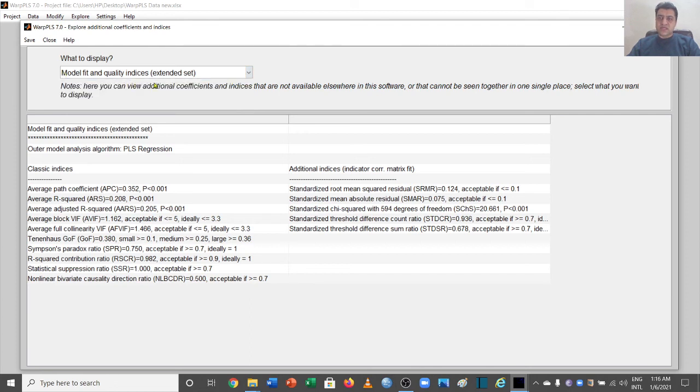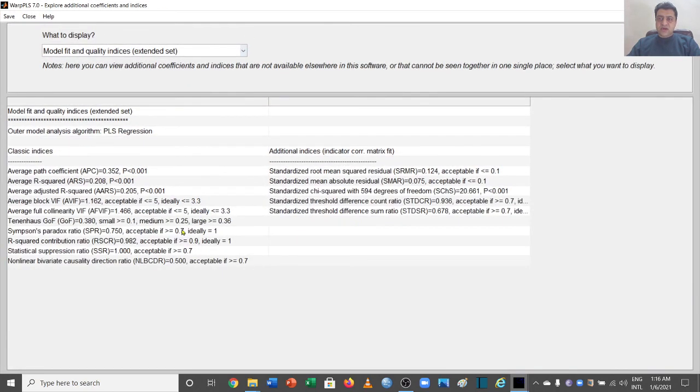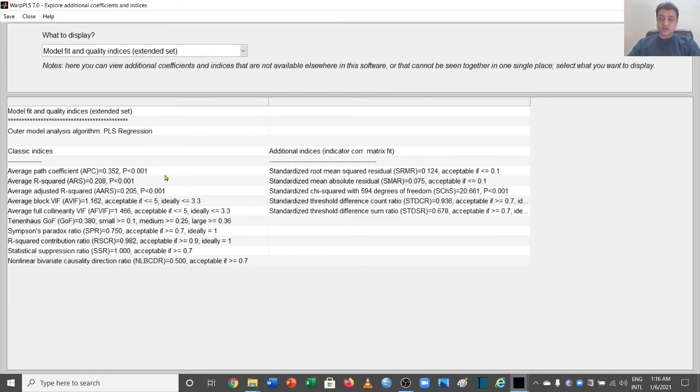One of the best things about WarpPLS is that it gives you your values of the model of your SEM analysis, and at the same time it gives you the threshold values. For example, the classic indices cover the average path coefficient.